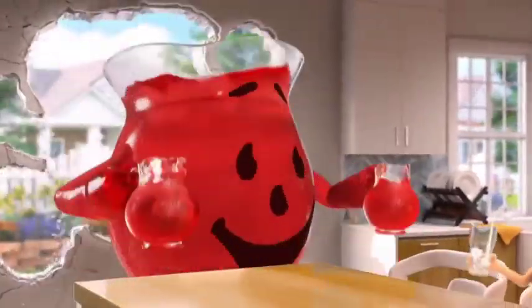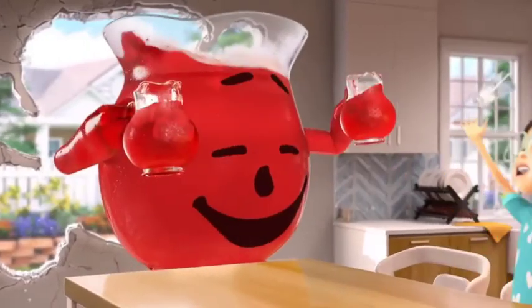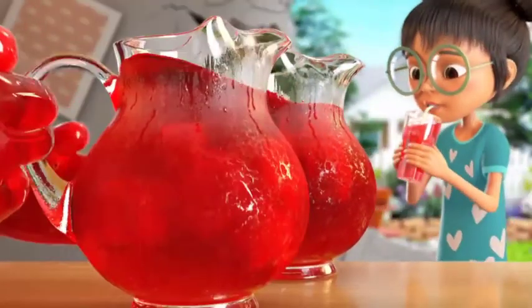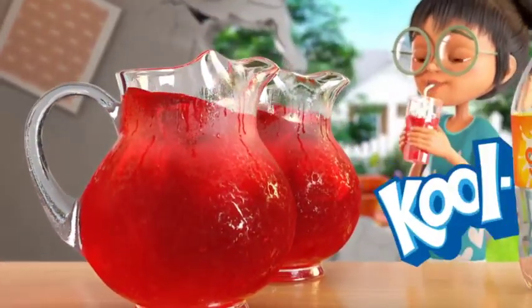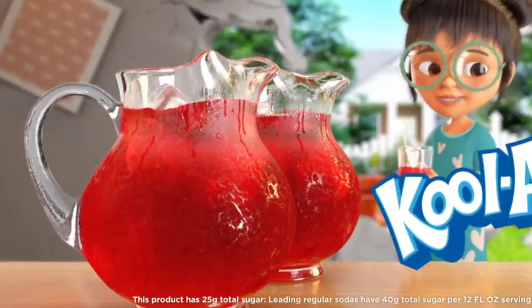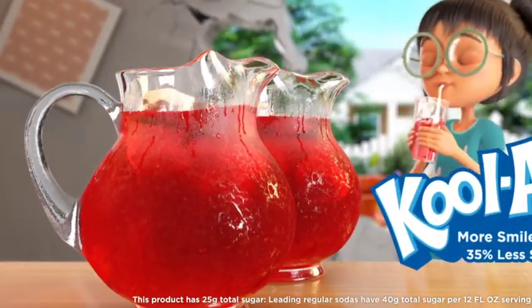Kool-Aid Man! Yeah! When soda's gone, Kool-Aid is on. Get more smiles per gallon.